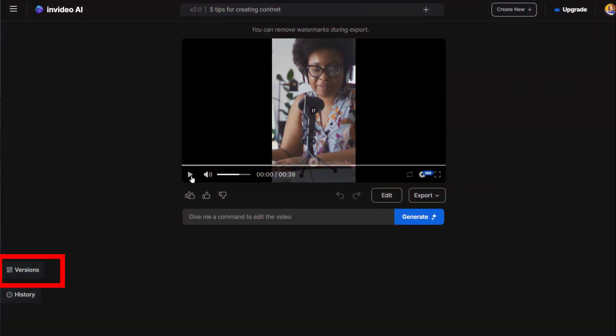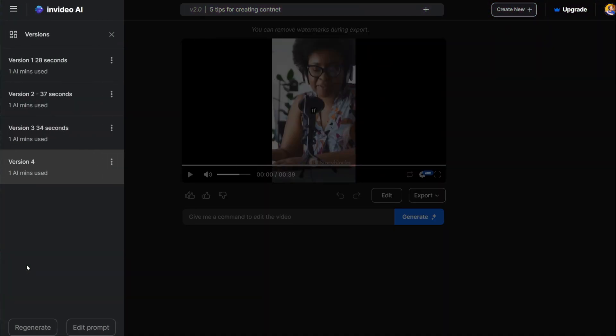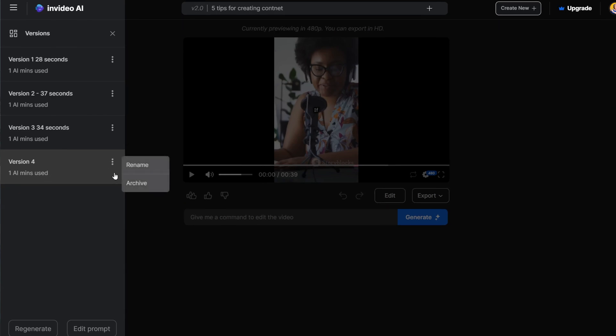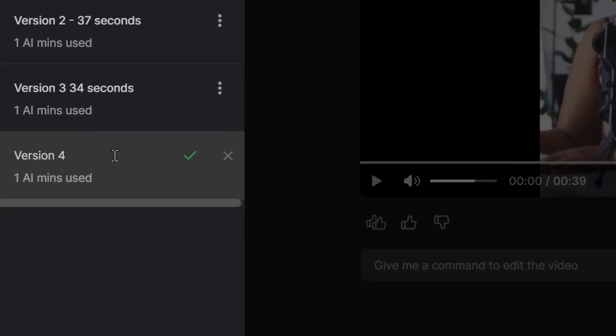When you have two versions, you can open the version sidebar to see all the versions. You can also rename the version to help you remember which one you liked better.